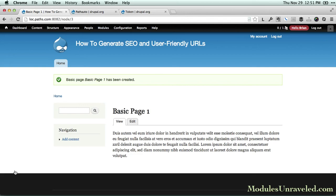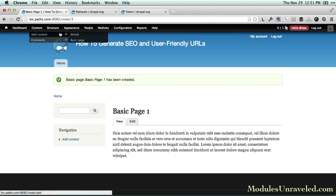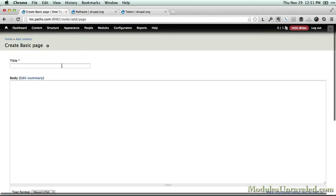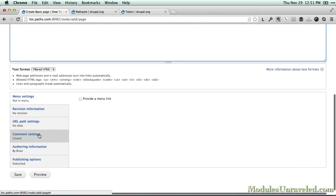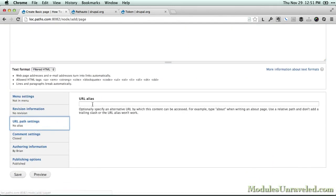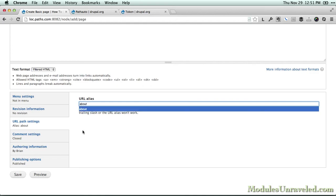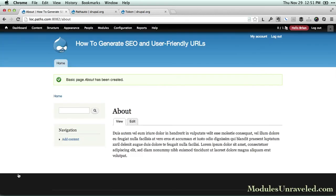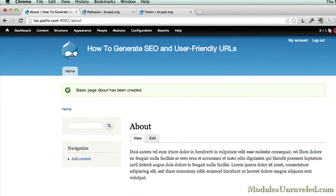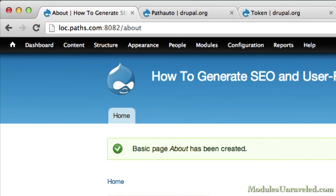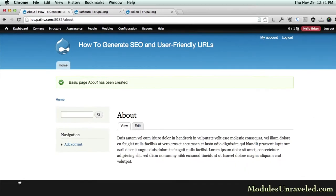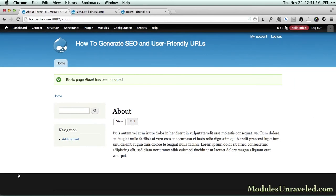I'll create an about page and set the URL alias to "about." After the page is saved, you'll find it at example.com/about. Now this is great, but it's time consuming and error prone to have to set each alias by hand.